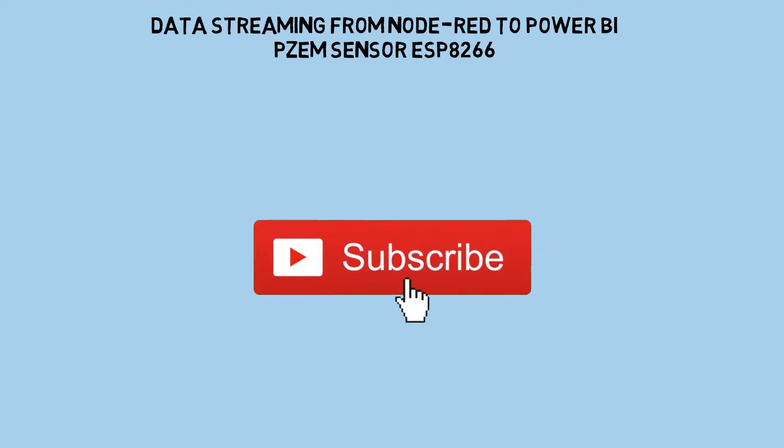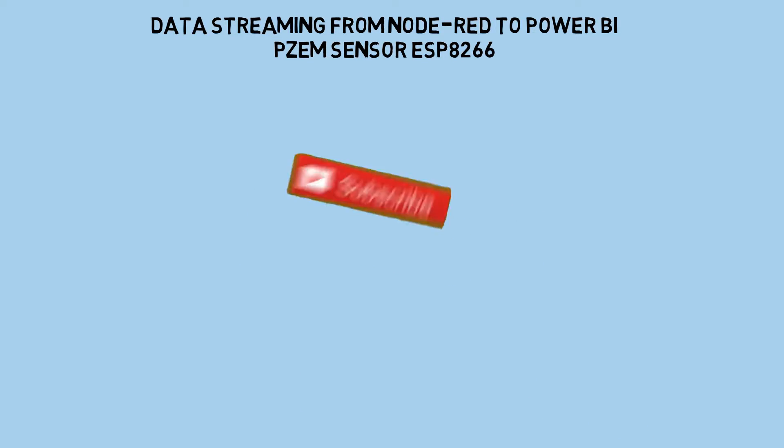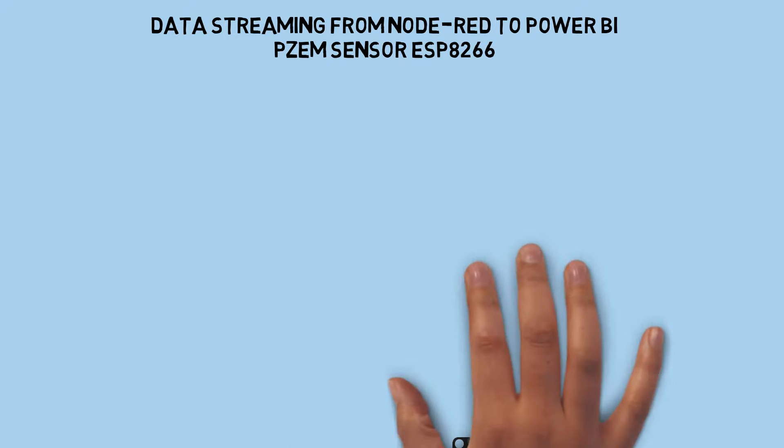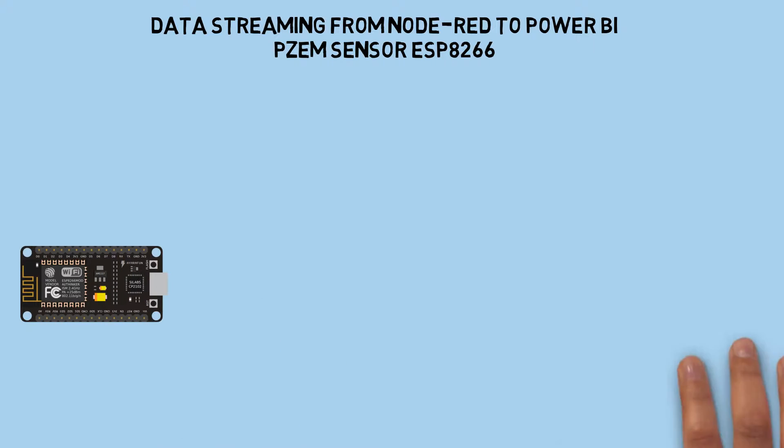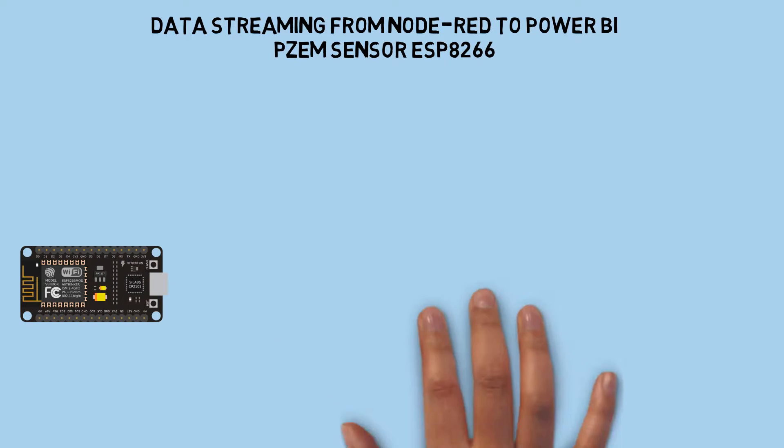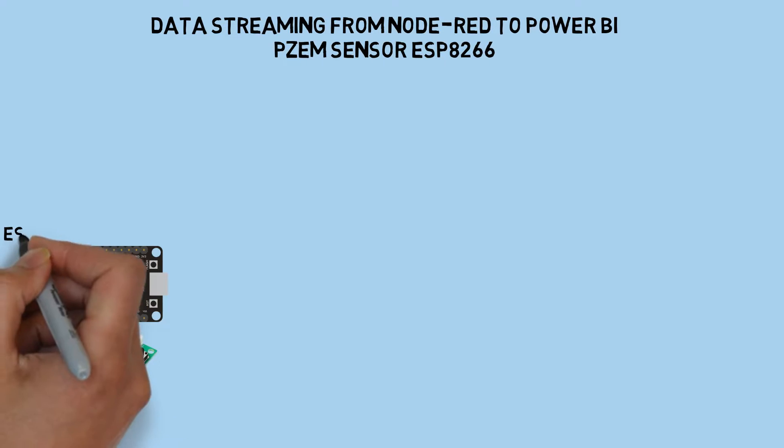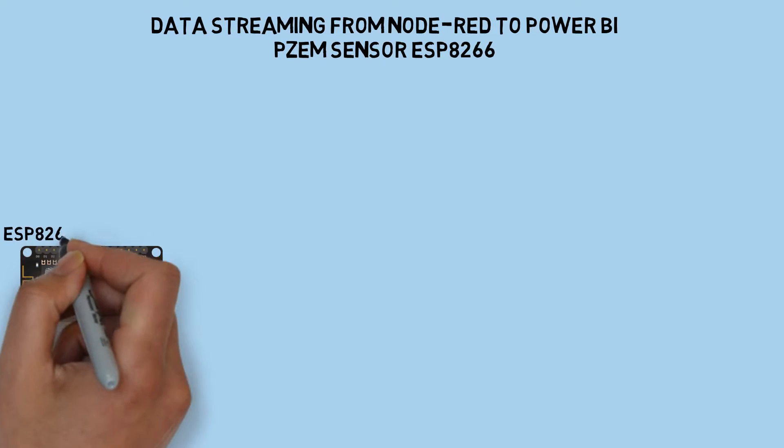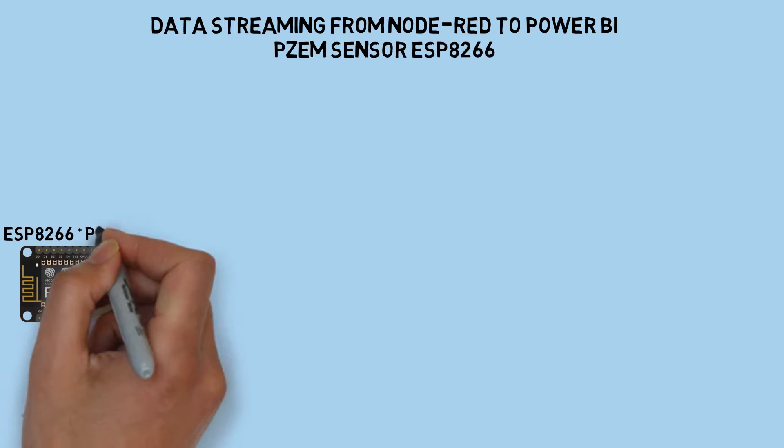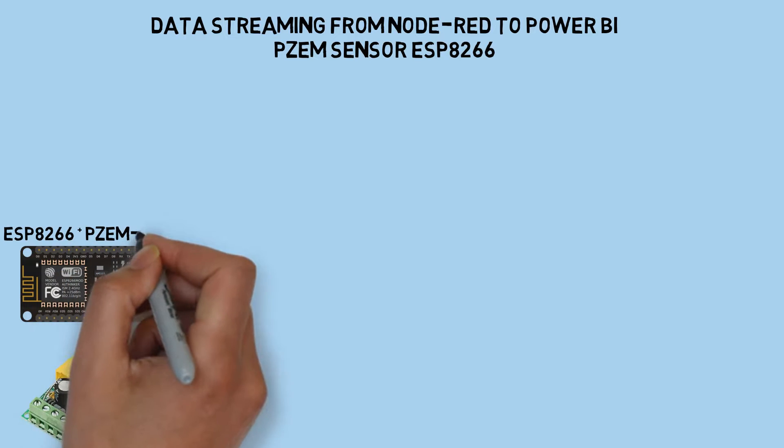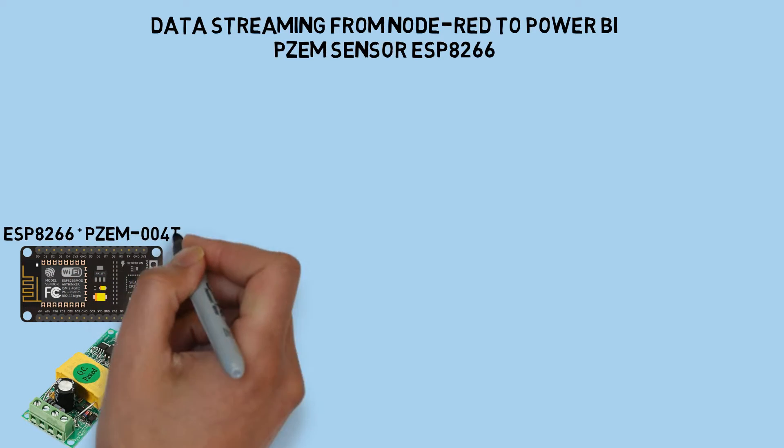As an example, we'll focus on reading PZEM sensor data for energy monitoring purposes. I'm using ESP8266 to read PZEM sensor data such as voltage, current, power, and other parameters.